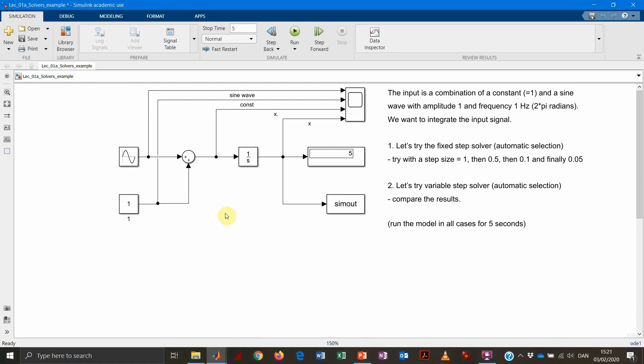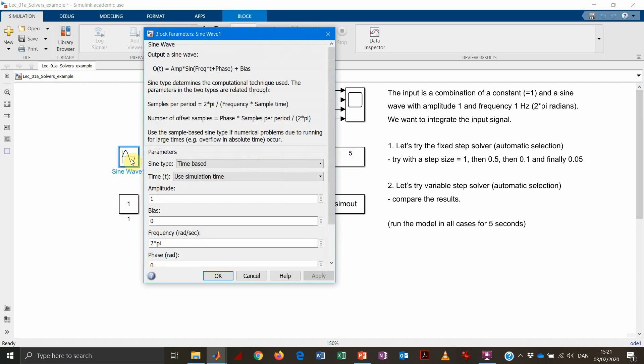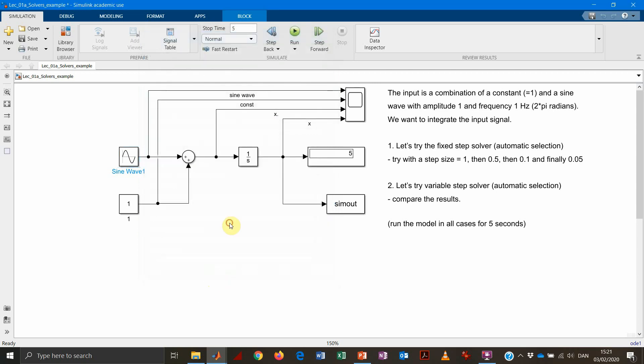So we take this example with another simple system. So in this case, what we have here, we have two inputs that sum them up. One is a constant, equal to 1. The other one is a sinusoidal function. The sinusoidal function has an amplitude equal to 1 and a frequency equal to 2 pi. So the periodicity of this sinusoidal function is 1.